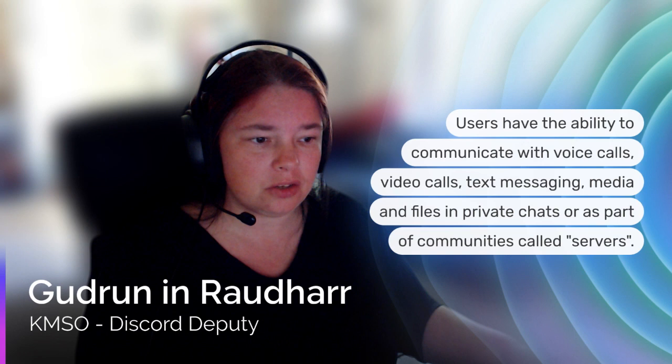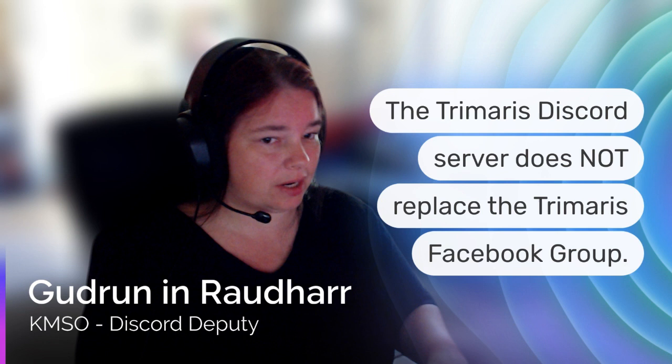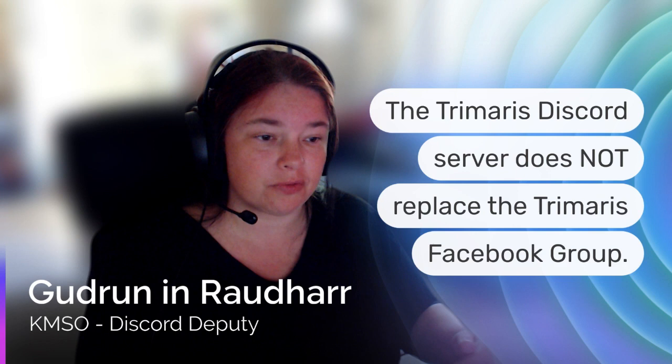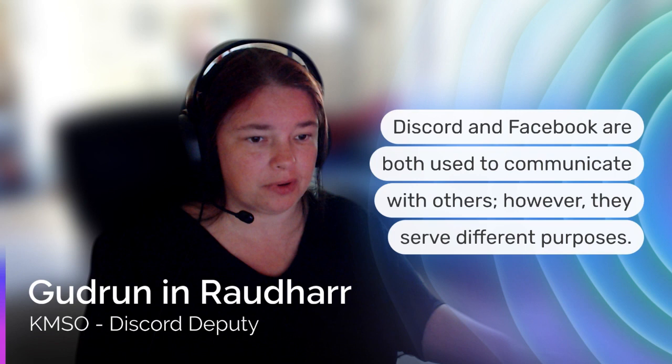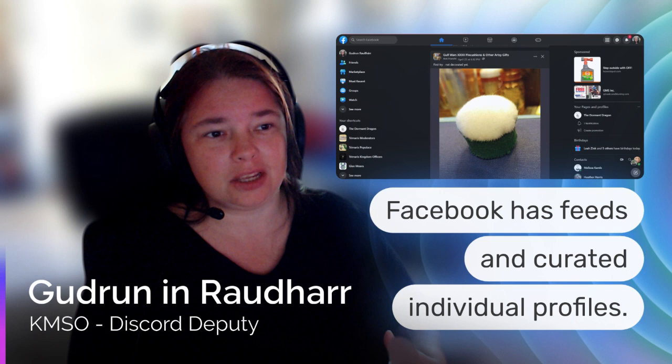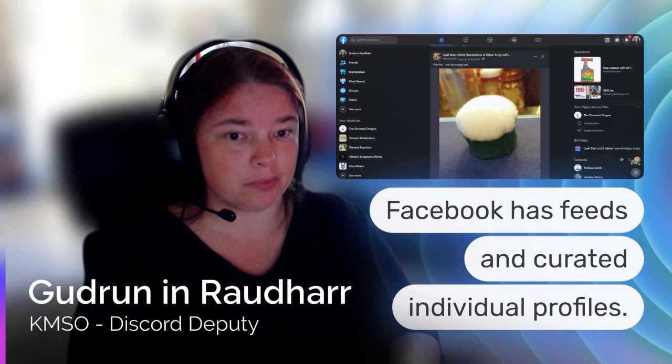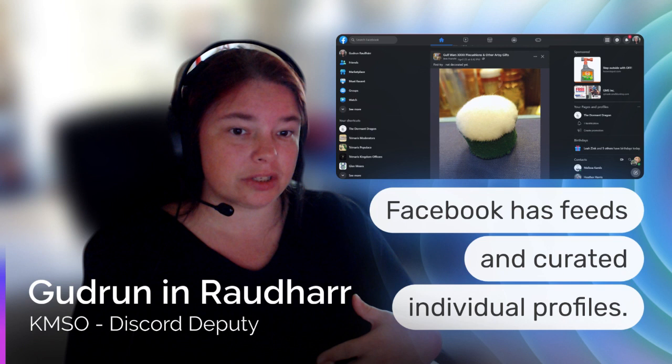This server does not replace the Trimeris Facebook group. That needs to be stated right up front. They are two different platforms, and they both serve different purposes. So how is Discord different from Facebook? Discord and Facebook are both used to communicate with others, however they serve very different purposes. Facebook has feeds and curated profiles. So you have your own profile that you curate to make it yours. Anybody who knows my profile knows that it's primarily all about leather work and the things that I love.